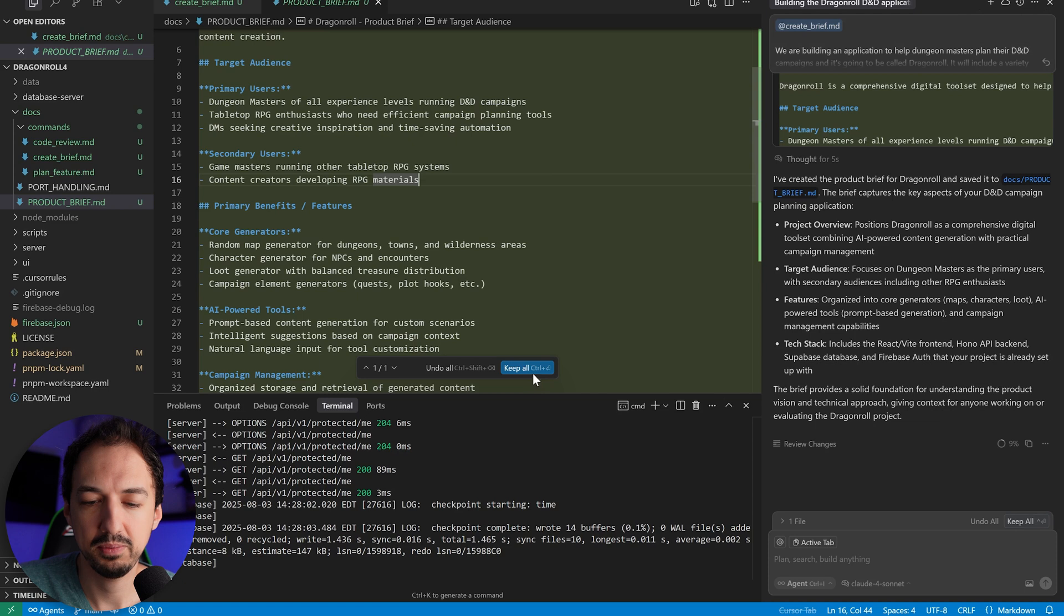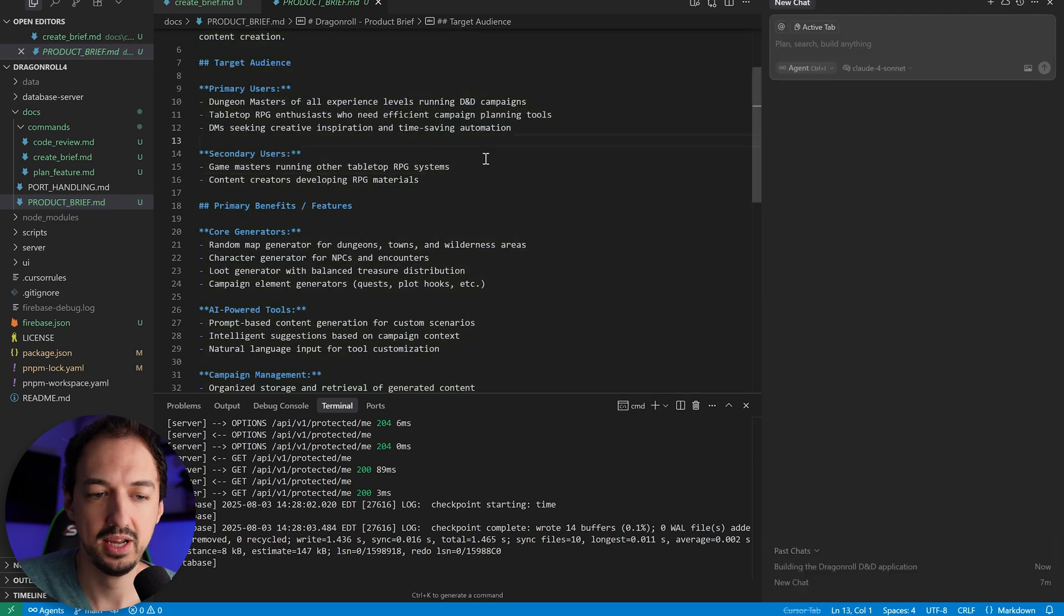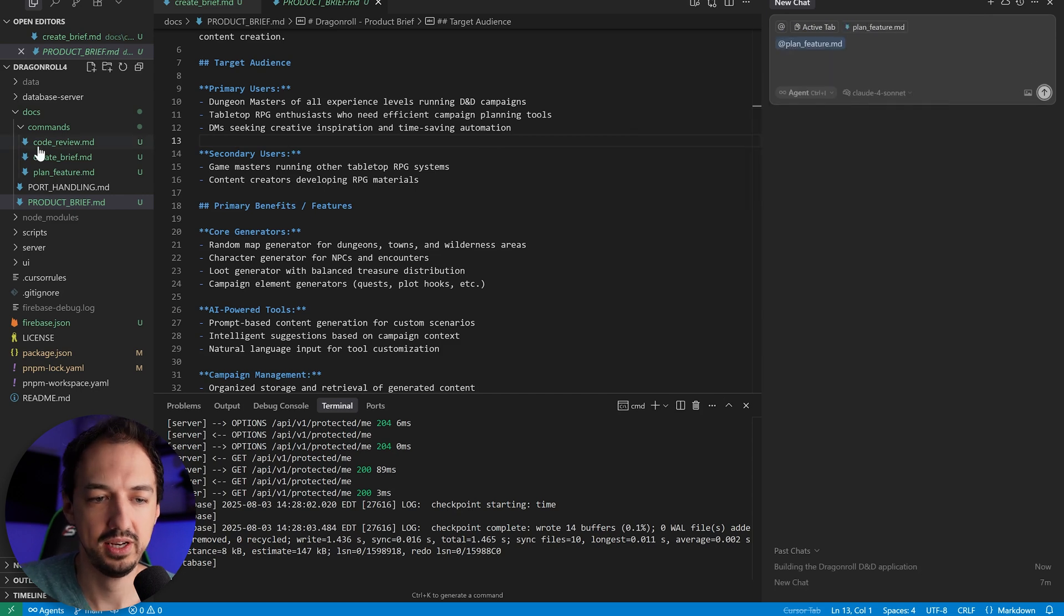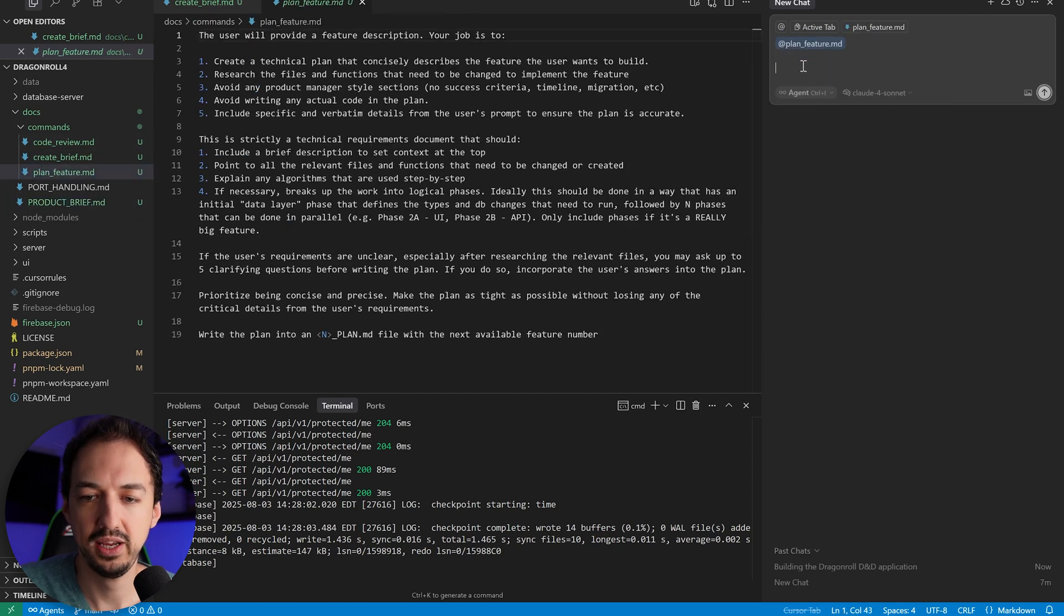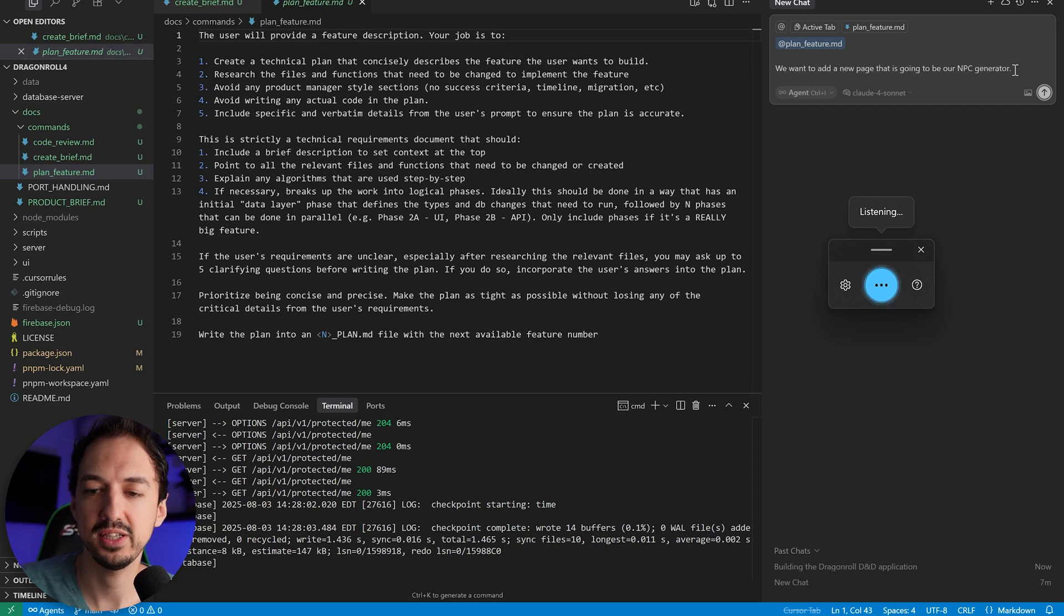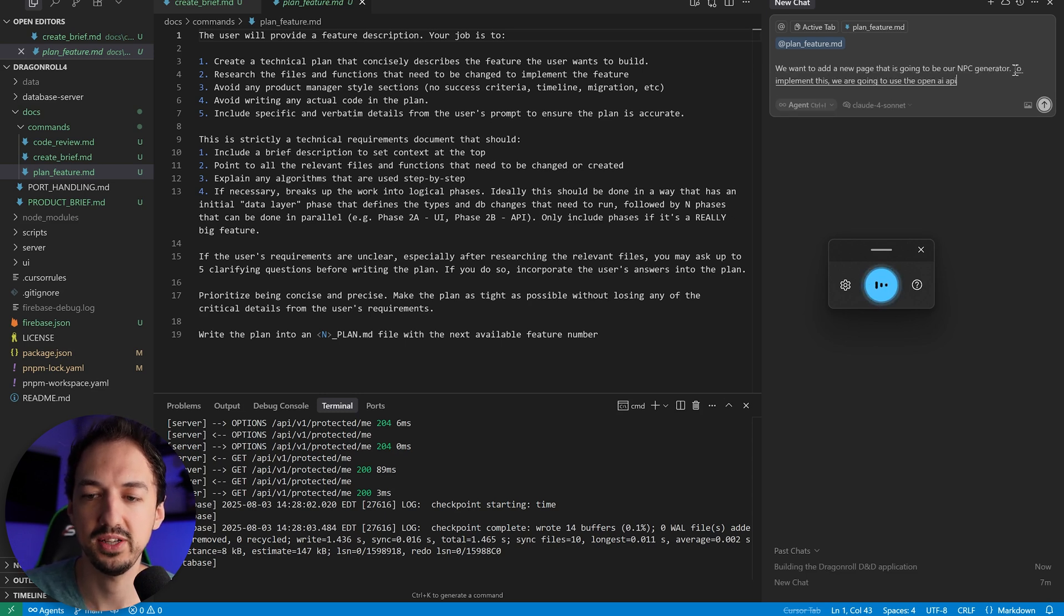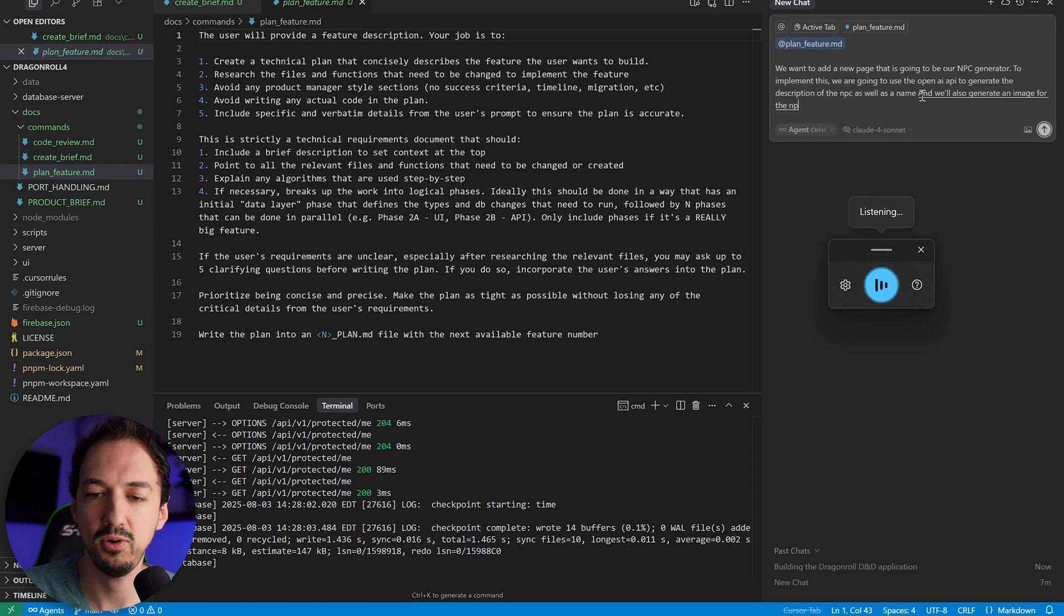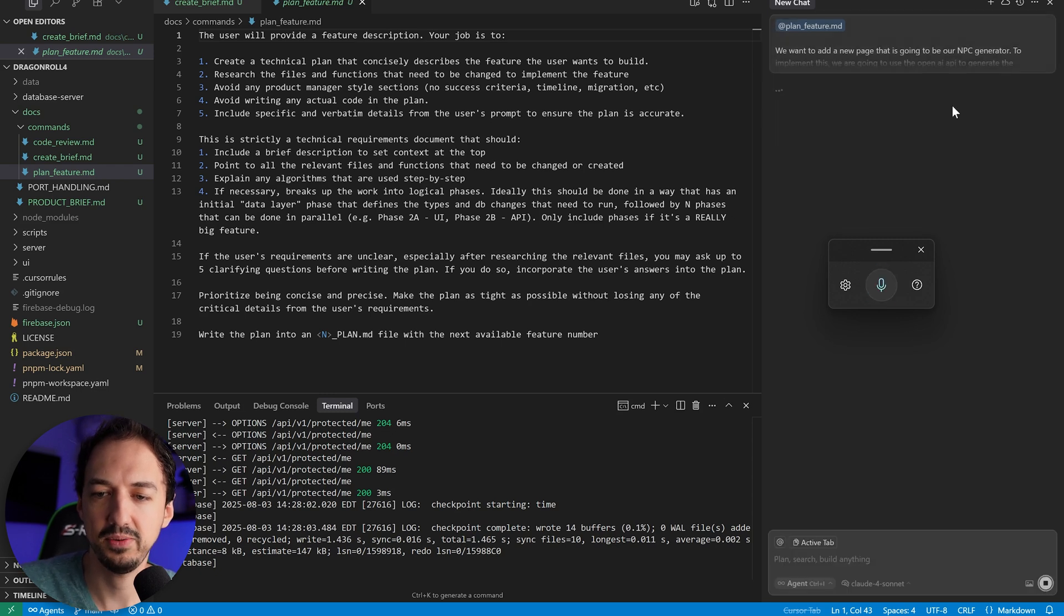Okay, now that the product brief is ready, I'm just going to keep that. We'll open up a new chat, and I'm going to start working on the first feature. I'm going to tag plan feature, and this is what that prompt looks like. And in here, I'll describe our first feature. We want to add a new page that is going to be our NPC generator. To implement this, we are going to use the OpenAI API to generate the description of the NPC, as well as a name, and we'll also generate an image for the NPC using the OpenAI GPT Image 1 model. Okay, let's start out with that.